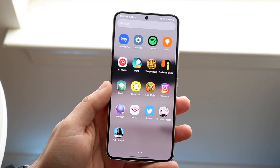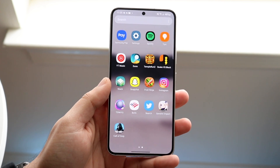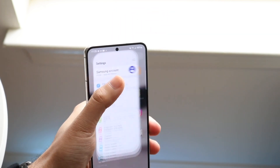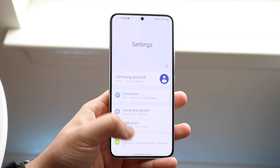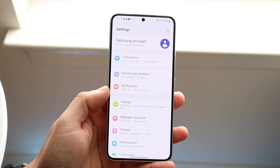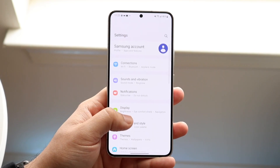What you want to start off by doing is getting into your actual settings. So go ahead and pop into your settings, and when you get into this panel you want to click on Notifications.